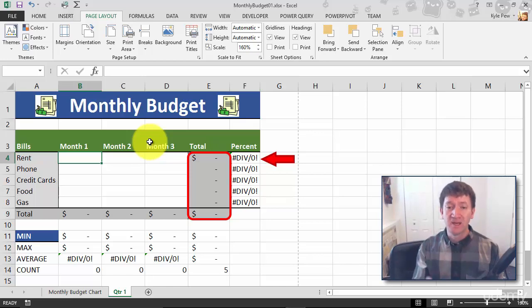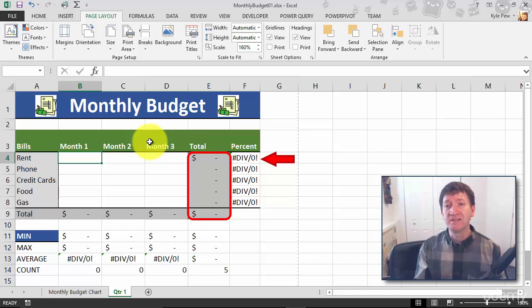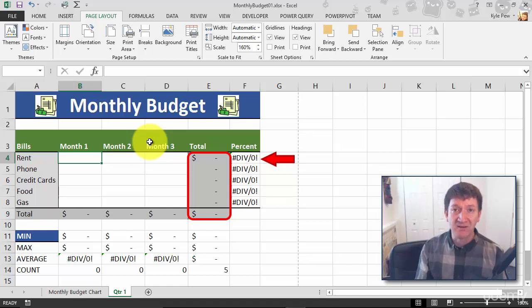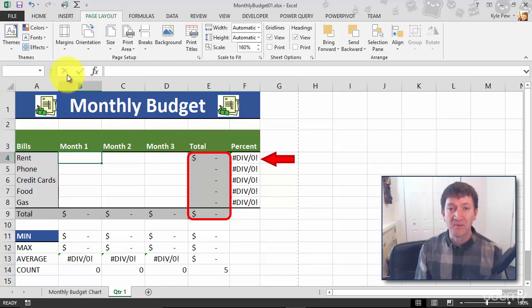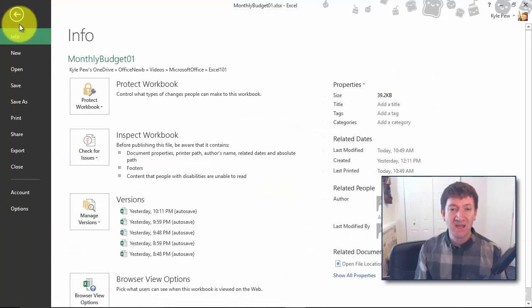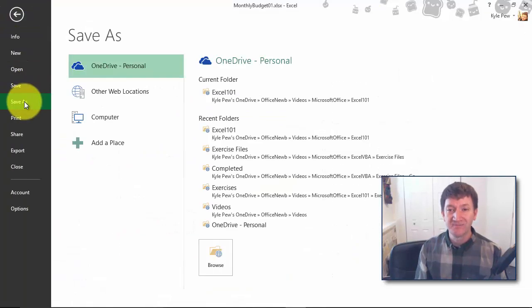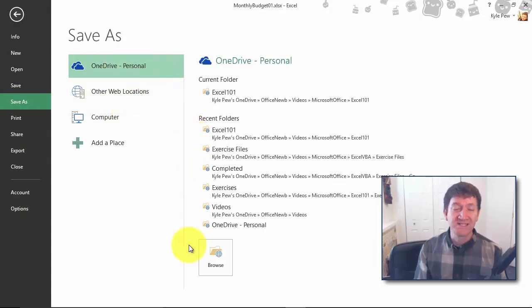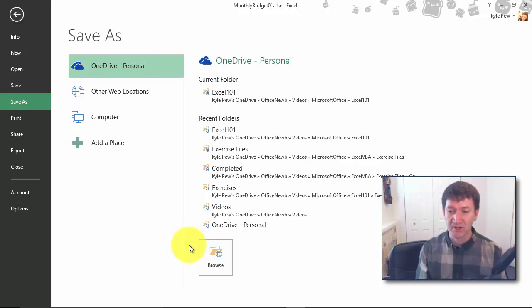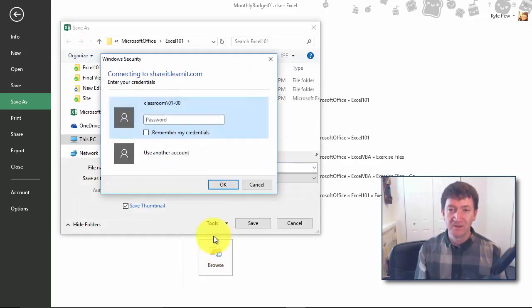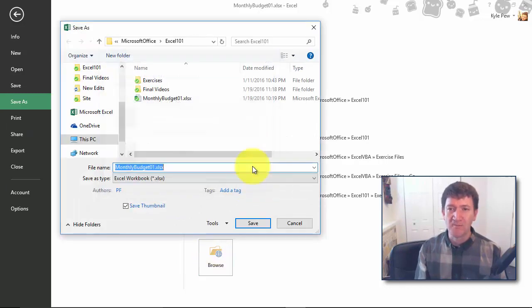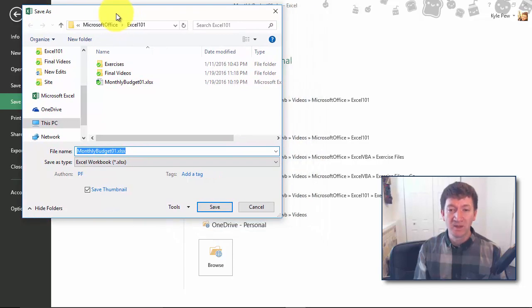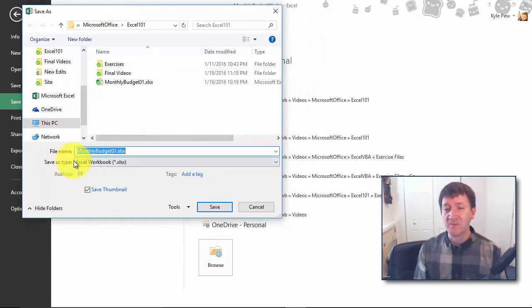Now I'm going to turn this into a template and this is super simple, it's a save. I'm going to go up to my file tab, I'm going to go down to save as. Inside my save as I'll save this into my OneDrive account. I'm going to hit browse.